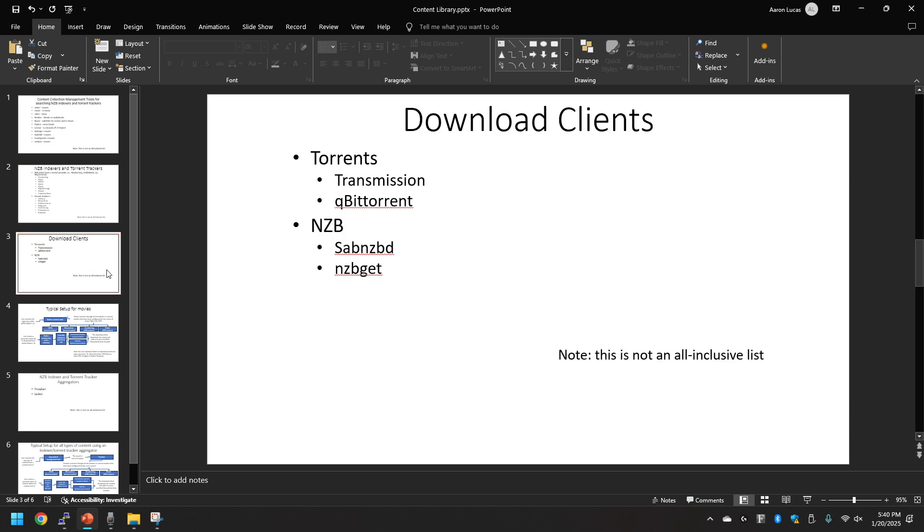Looking at download clients, when you're talking about download clients there's two different types. There's one for torrents which is Transmission and then qBittorrent. There's several others. For NZB you got SABnzbd or NZBGet.